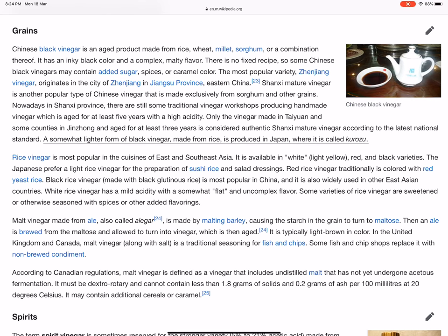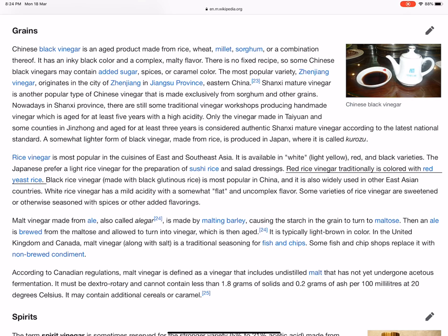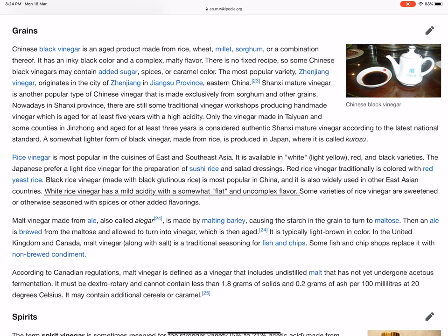Rice vinegar is most popular in the cuisines of East and Southeast Asia. It is available in white, light yellow, red, and black varieties. The Japanese prefer light rice vinegar for the preparation of sushi rice and salad dressings. Red rice vinegar traditionally is colored with red yeast rice. Black rice vinegar, made with black glutinous rice, is most popular in China and is also widely used in other East Asian countries. White rice vinegar has a mild acidity with a somewhat flat and uncomplex flavor. Some varieties of rice vinegar are sweetened or otherwise seasoned with spices or other added flavorings.